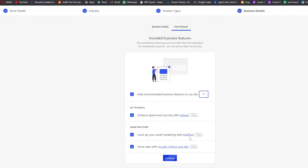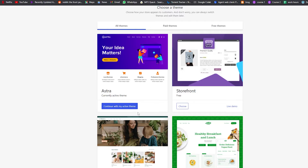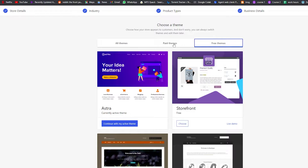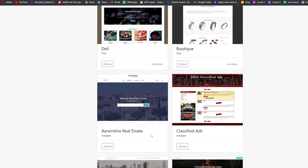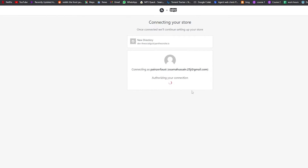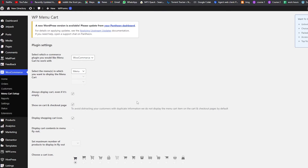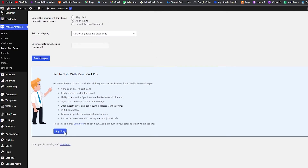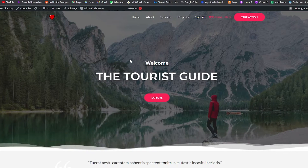So once this is done I will show you — I'm going to pause the video right here. As you can see we have all the themes here, some free and some paid. I'm going to choose a free theme, continue with my active theme, and approve my account. I also made a mistake earlier — we should select 'Menu' here, not the header, footer listing, or anything else. We just select Menu, then click Save Changes.